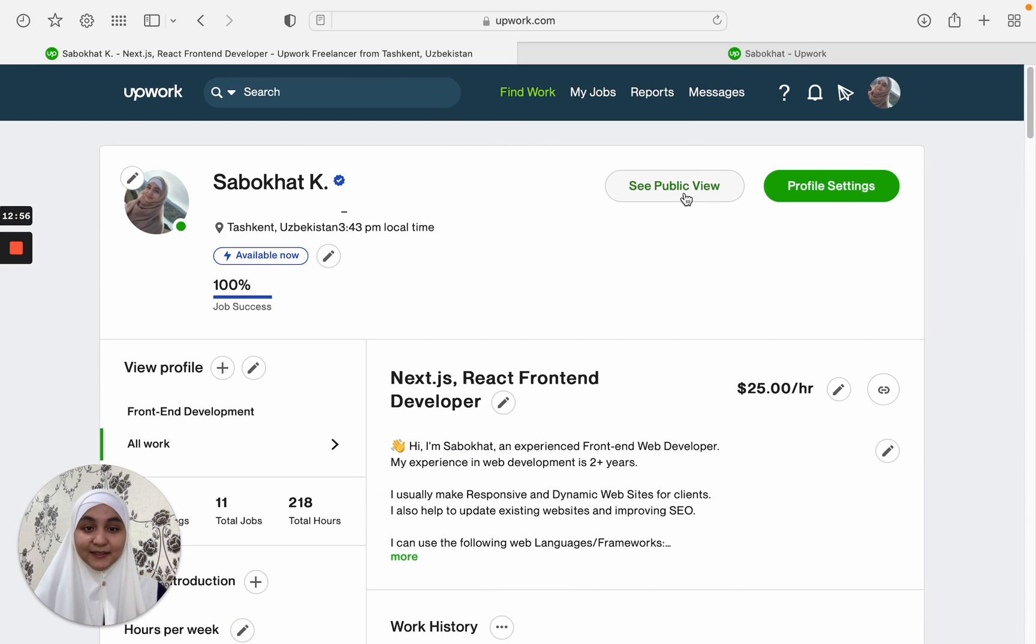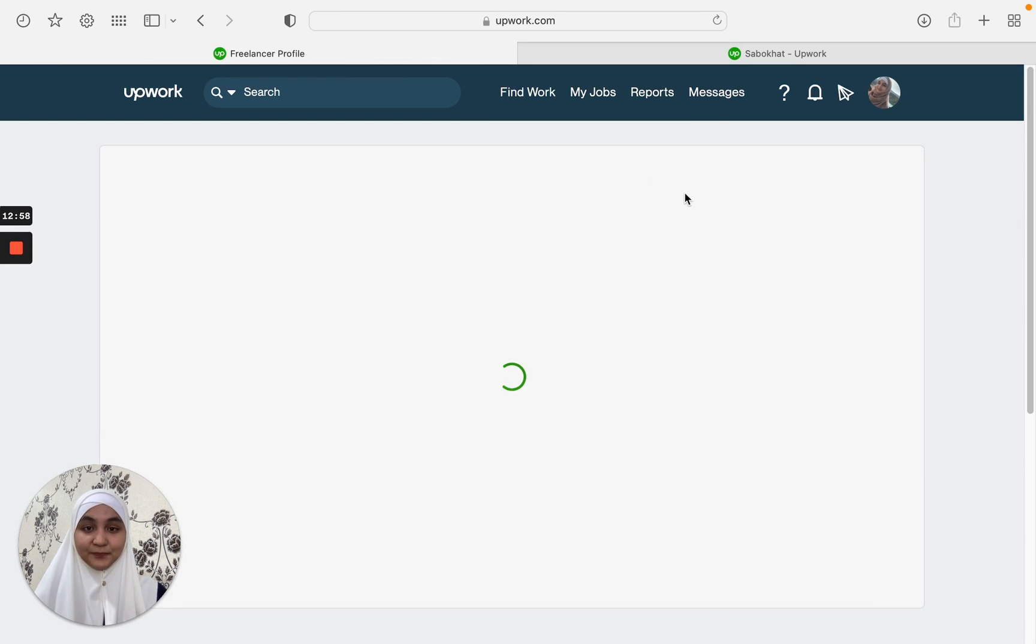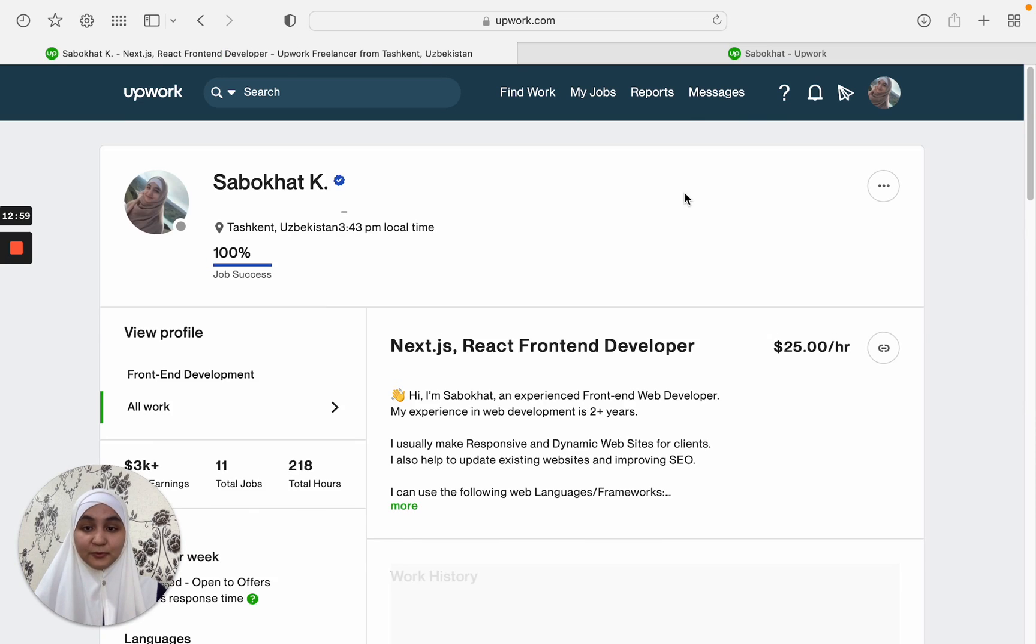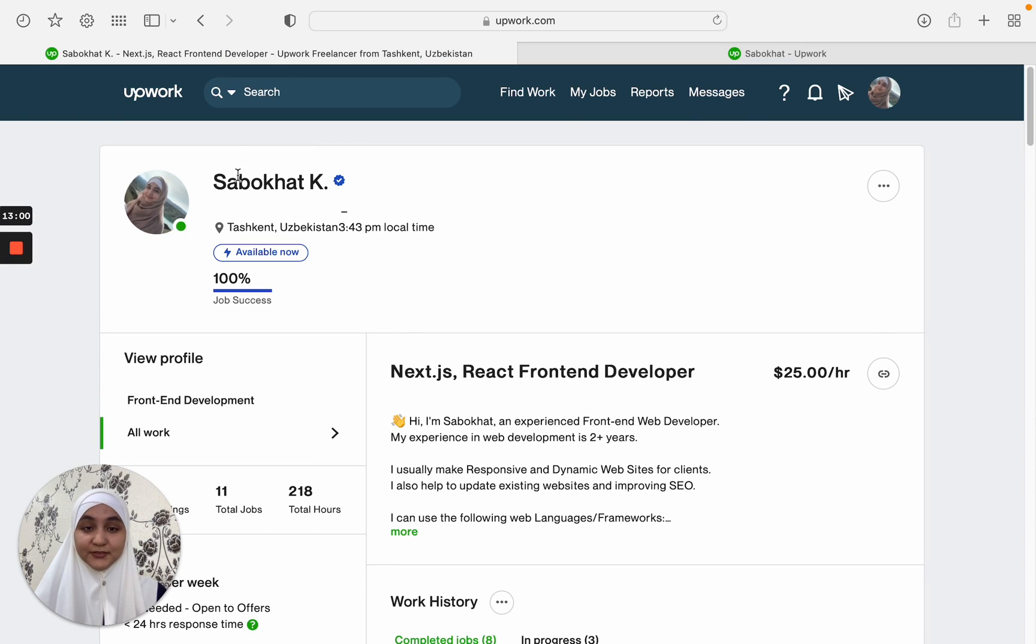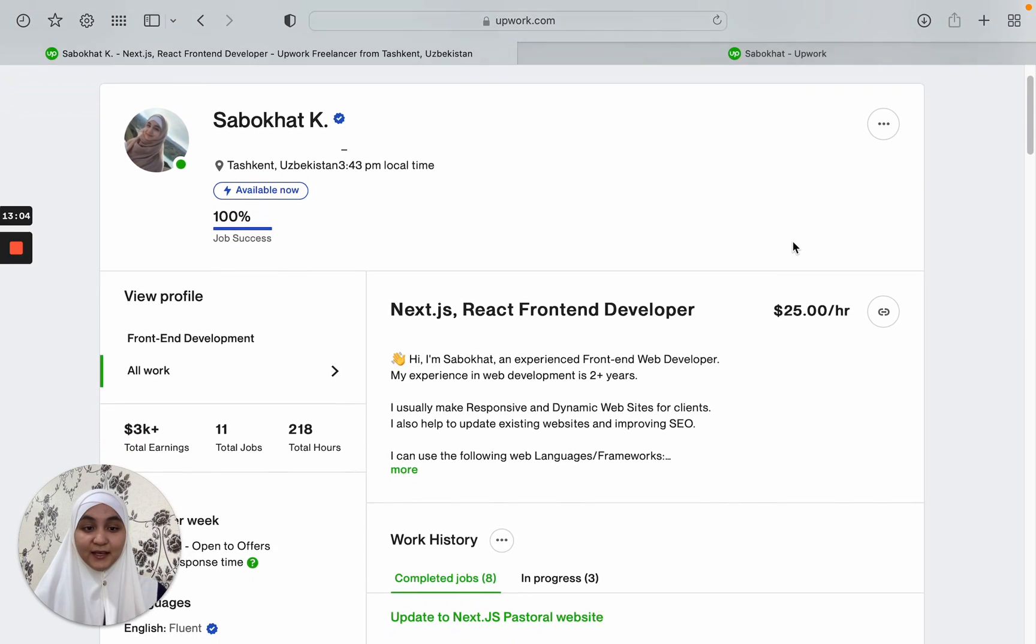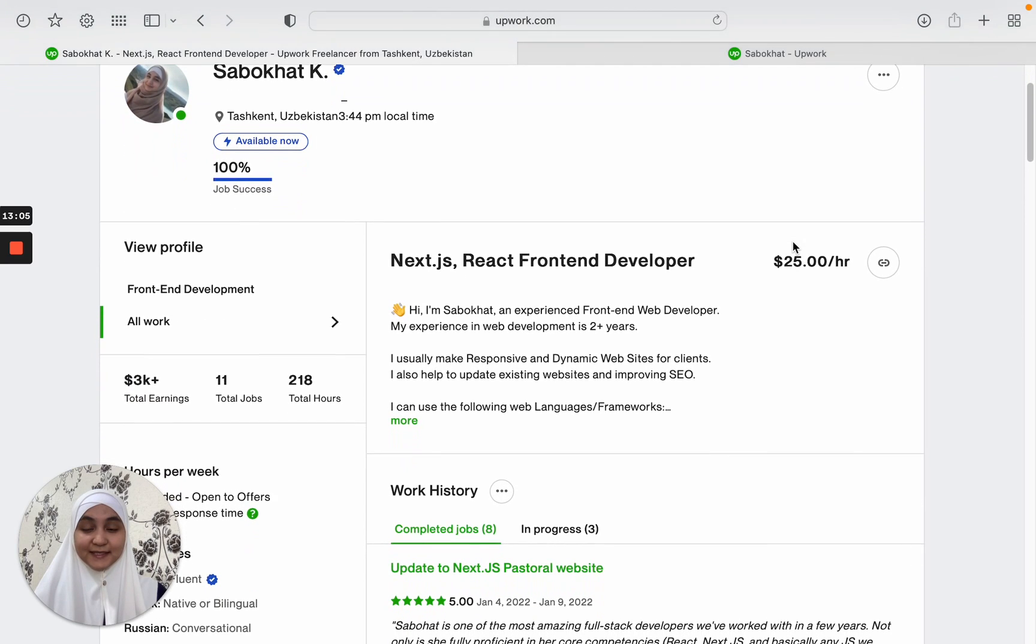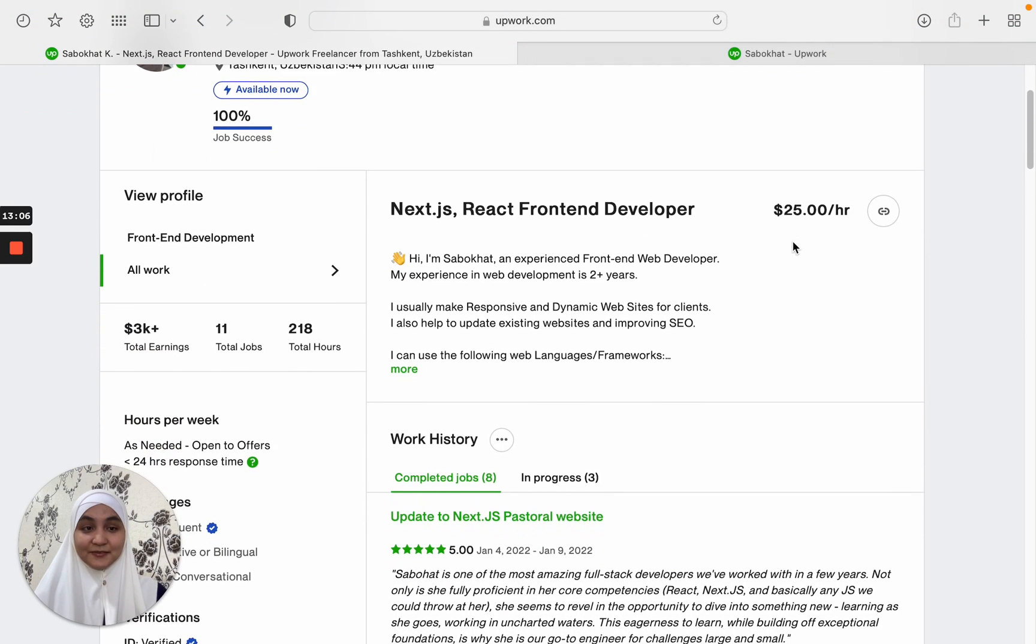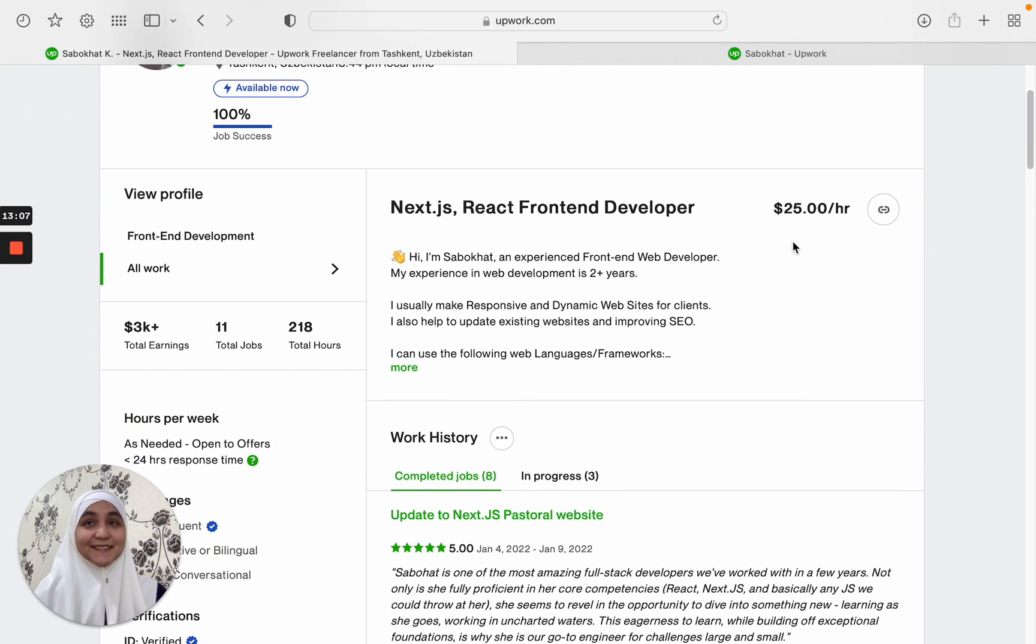And here you can see the public view of your profile when you set up everything and click on that icon. You can see it from the eyes of your clients.